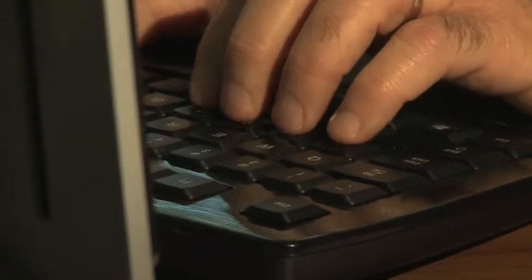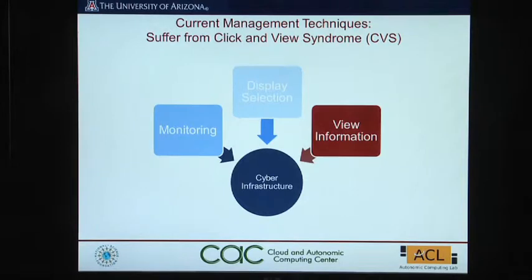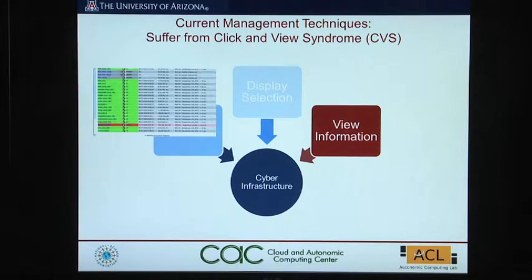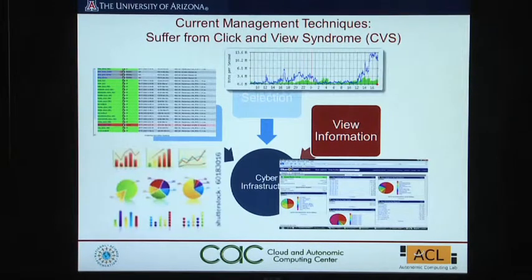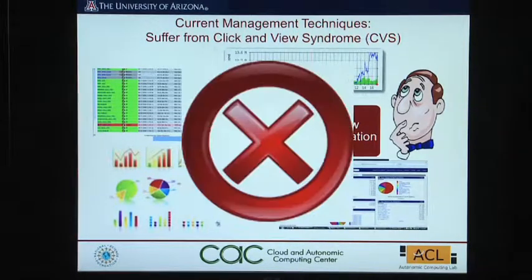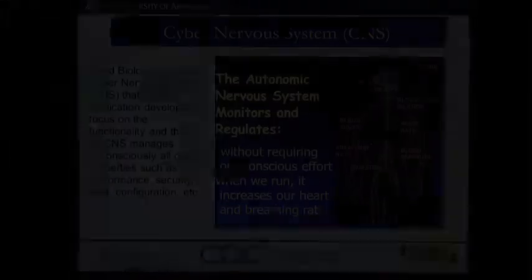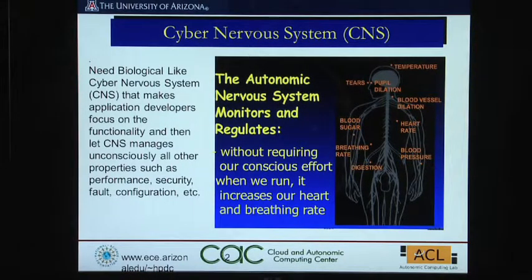What we are doing today is not working, so we better take a fresh look at it. And we took the autonomic nervous systems in our bodies as an inspired solution.